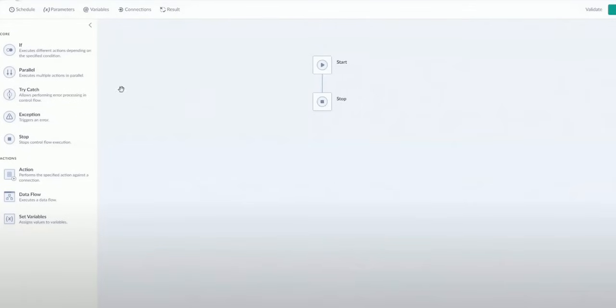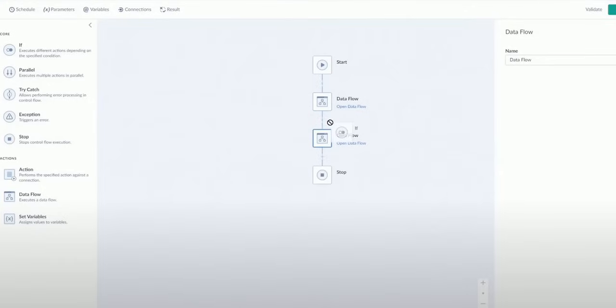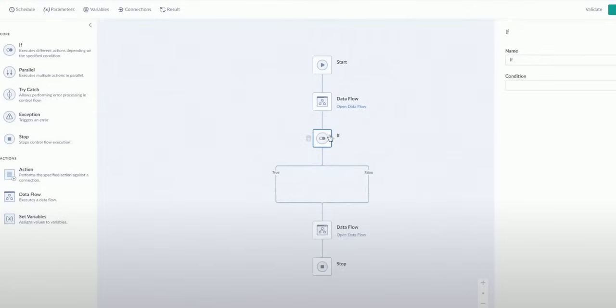Let's also not forget about the integration process orchestration. Skyvia offers a control flow designer for crafting custom integration logic. This includes automation, sequential integrations, and sophisticated error handling that you can set up.